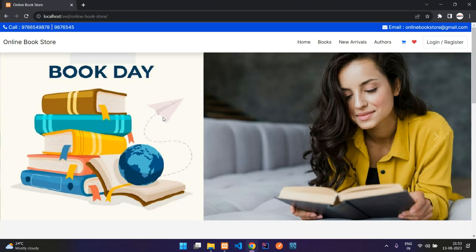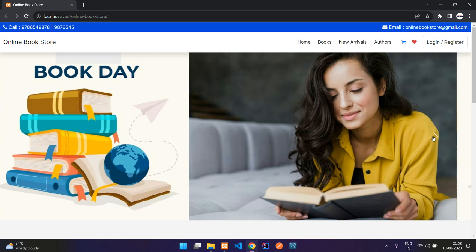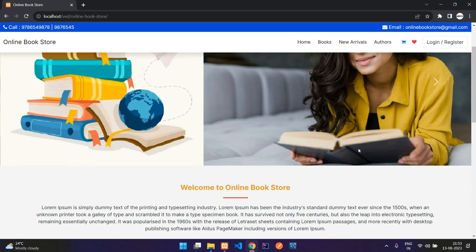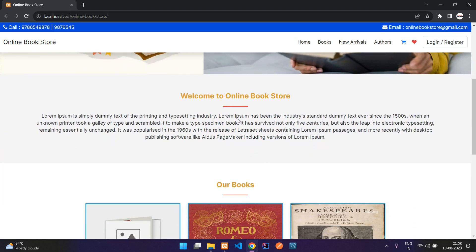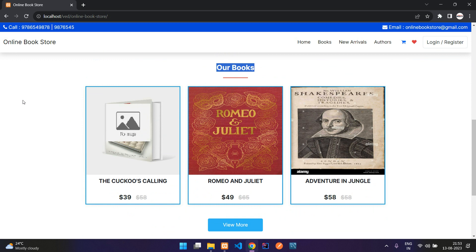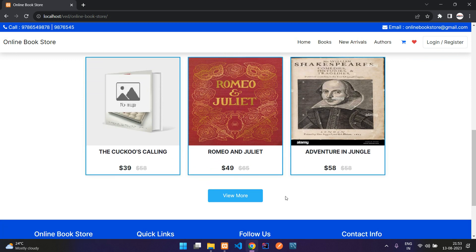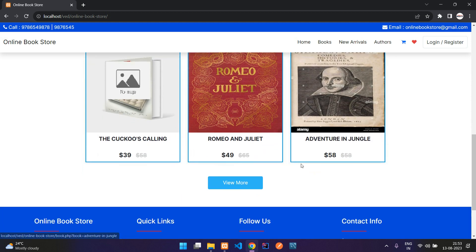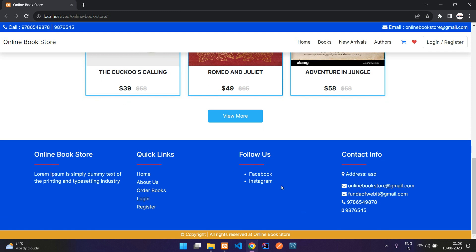This is the home page of the project. Here we have the slider, and coming down you have some description about the website. Here you have the top eight books listed, and then when you click on view more — for now I have just added three books — you get those three books. You also have the footer over here, and these things are managed from your admin dashboard.